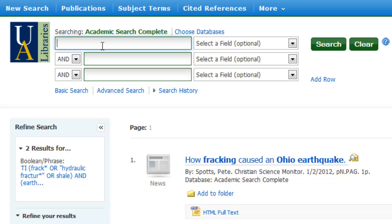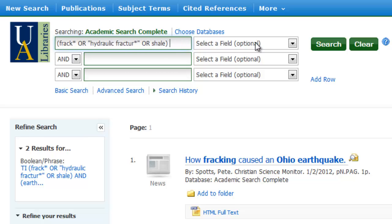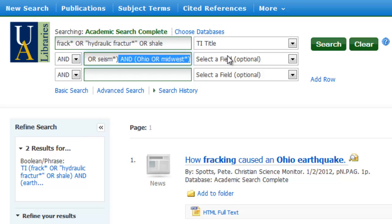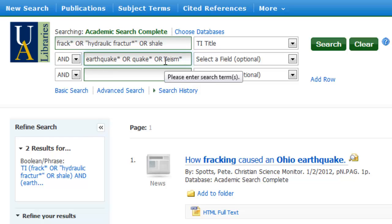All along I have been searching using just this top line. What's nice about this database and others is that they sometimes allow you to build your search without having to worry about parentheses. In that case, just enter your main topic on the top line — the separate fields are joined already by the Boolean operator AND, so having them in separate fields acts like the parentheses are there for you. So on my main line I have my fracking topics joined by OR, and on my second line I have my earthquake topics joined by OR, with AND in between.